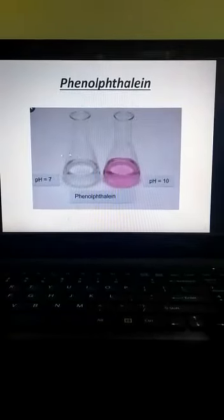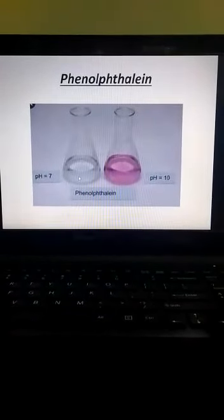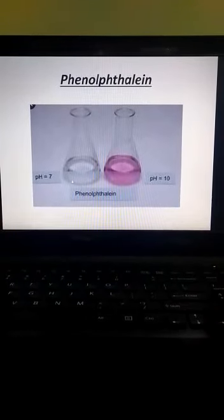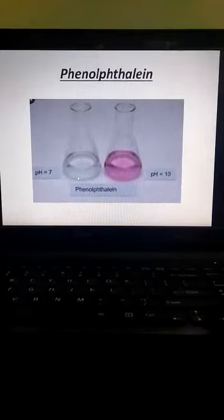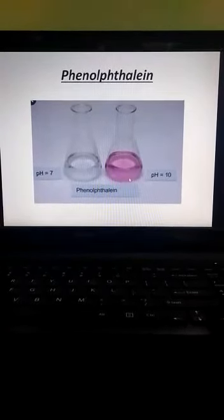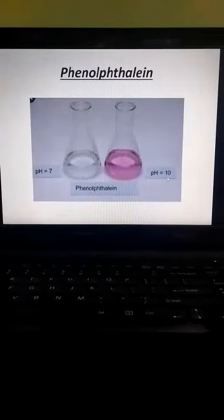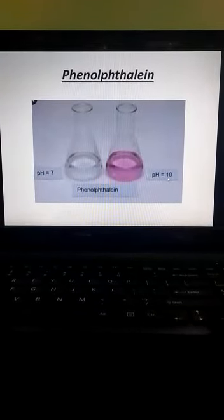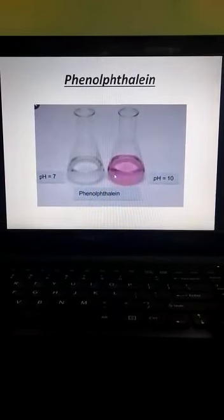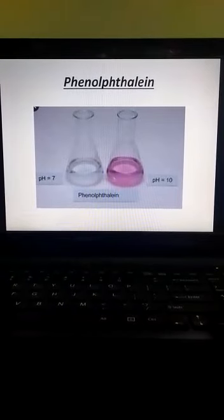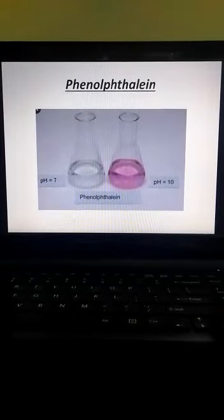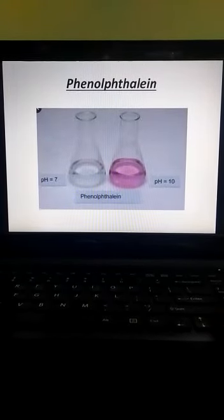Let's see this with the picture. The phenolphthalein indicator at pH 7, which is neutral, does not show any color — it is colorless. In the second image, pH is equal to 10, which means it is basic in nature, and here the phenolphthalein changes from colorless to pink. So in basic medium it changes to pink, whereas in acidic and neutral solutions it remains colorless.